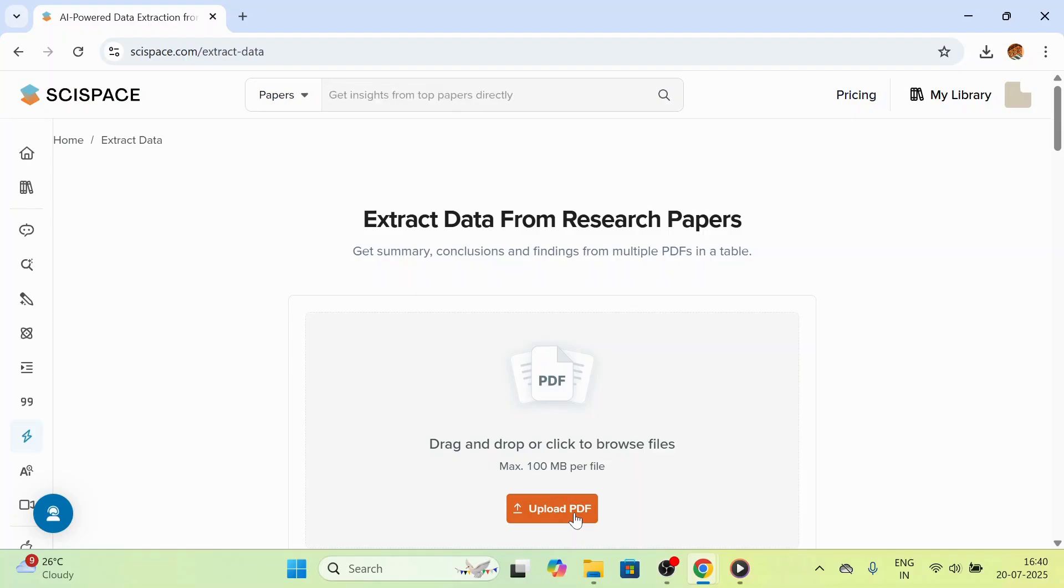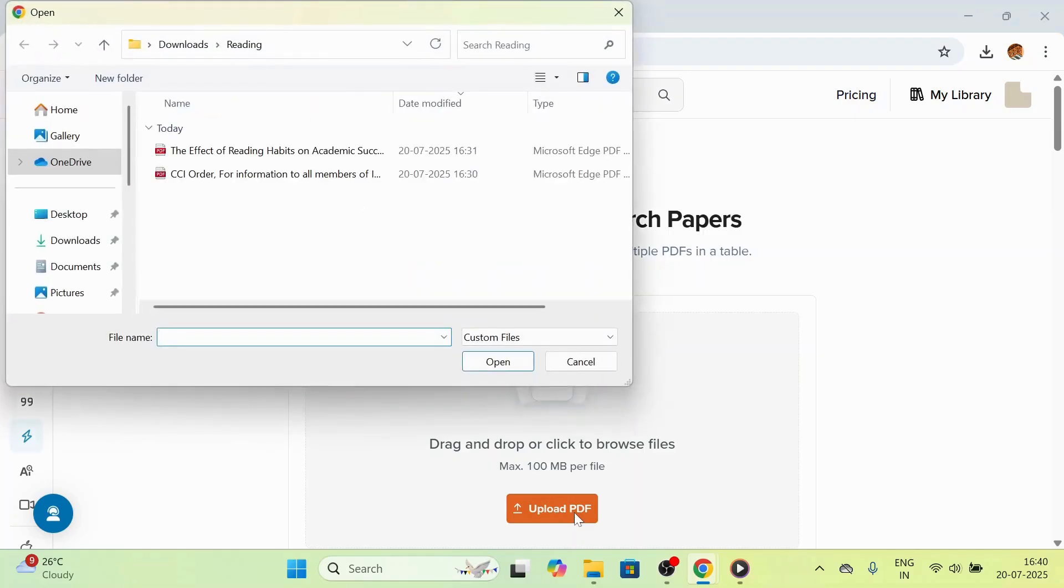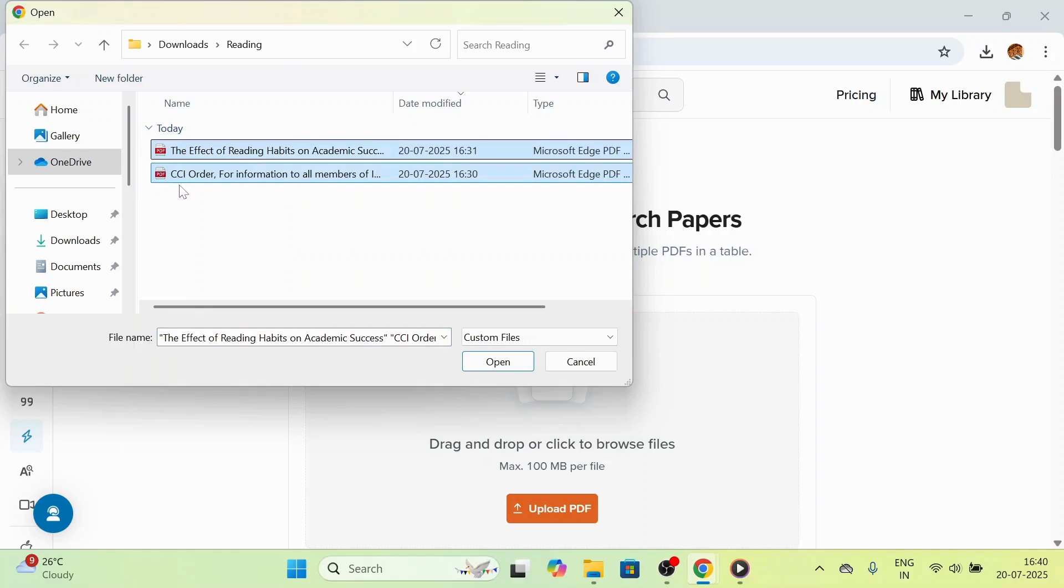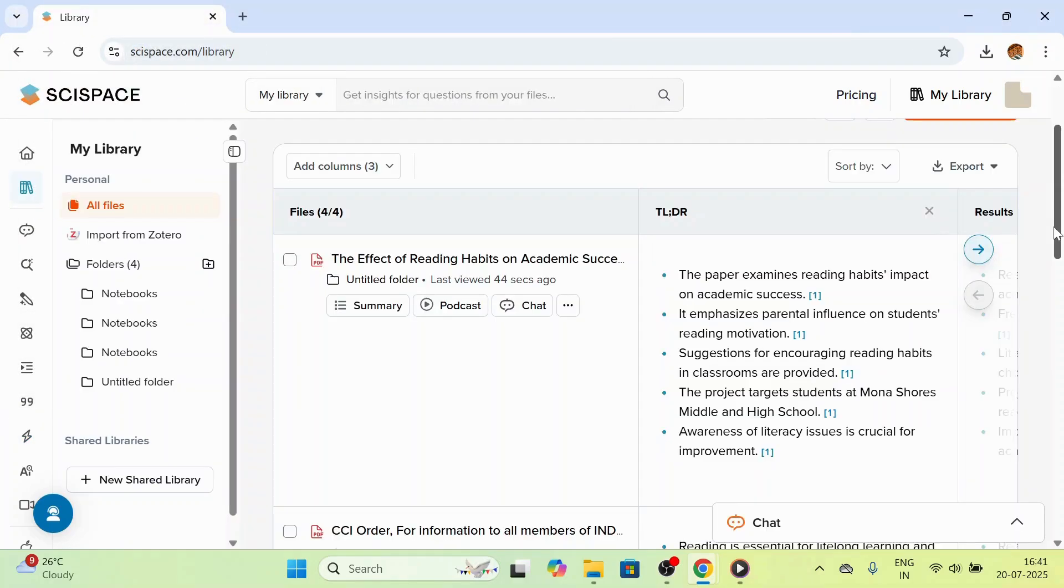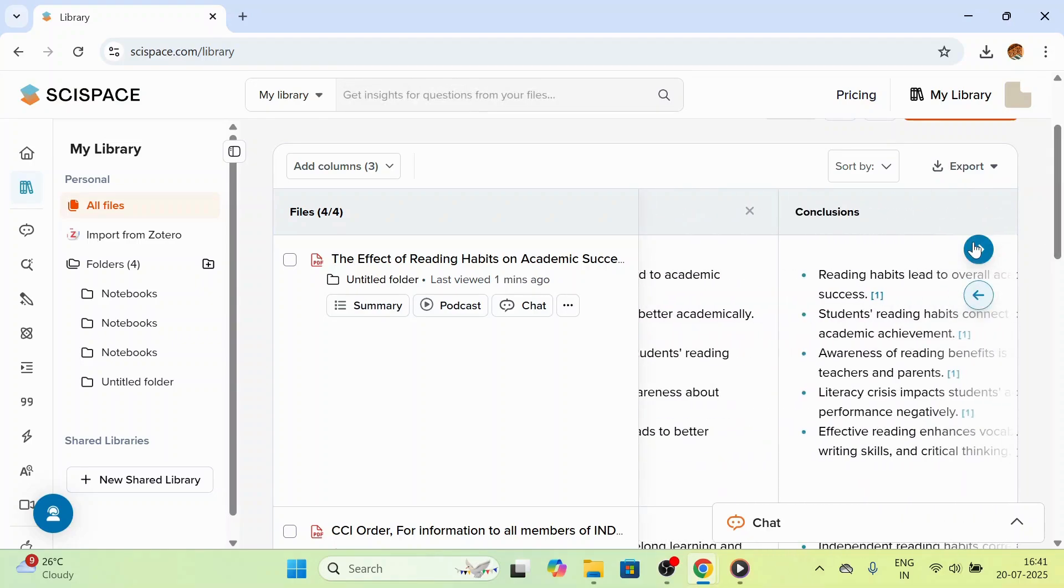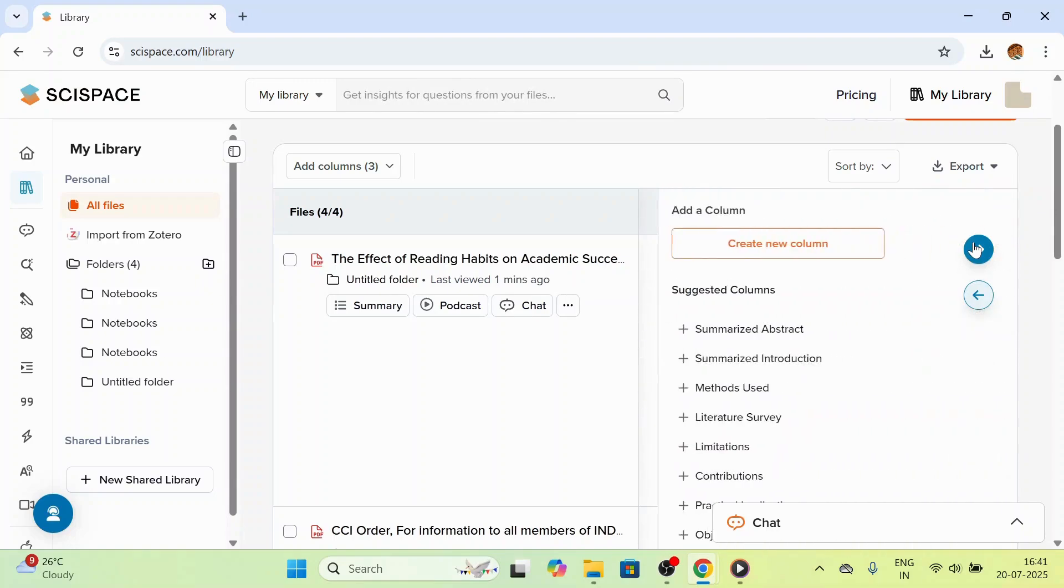You can click on upload PDF and select the files you want to add. Once the papers are uploaded, you will see the papers in tabular form. You can click on the arrows to see the different columns. You can also add the suggested columns.